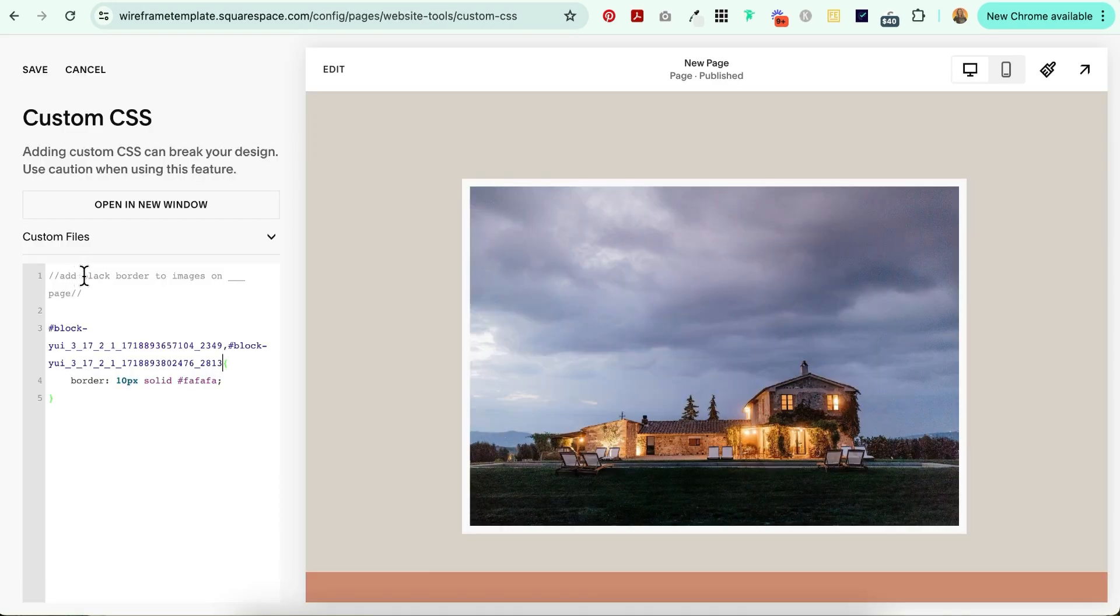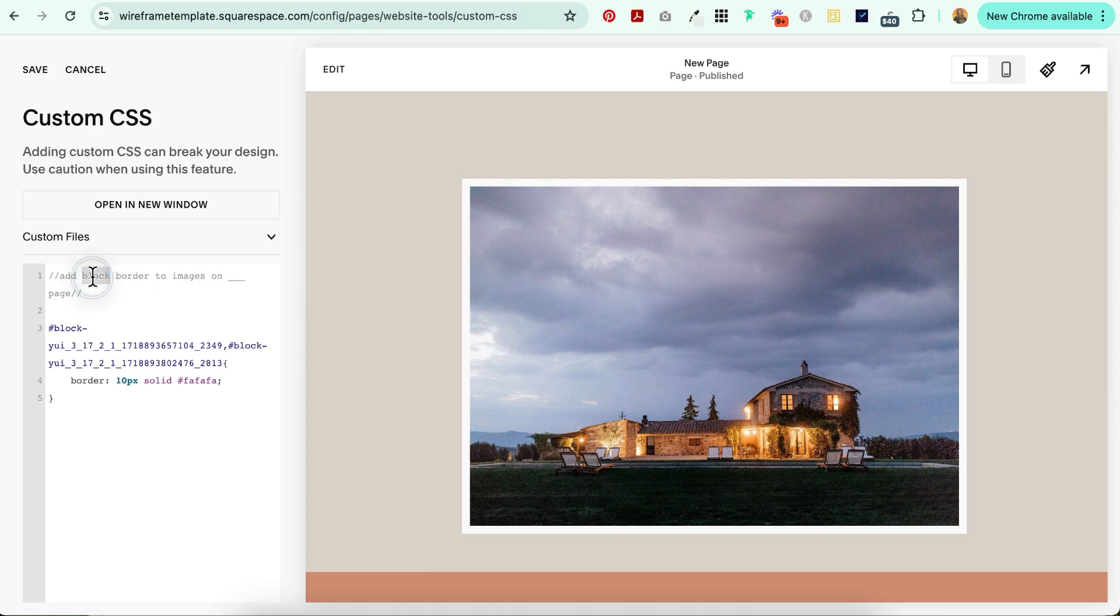Now the other thing I recommend doing is adding a little bit of text here so that you remember what you did, just in case you want to change it. So I'm going to say add white border to images on Italy page and save. And that's it.